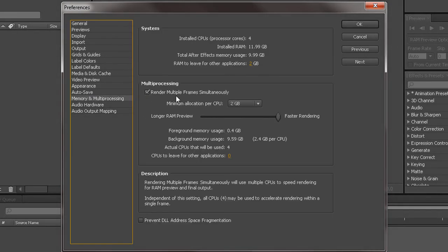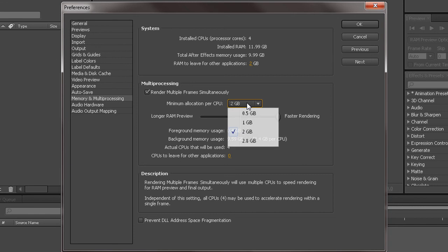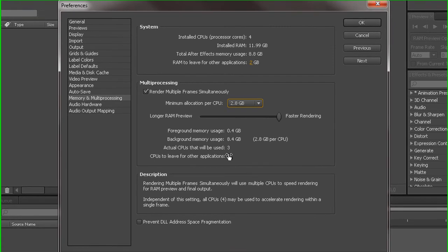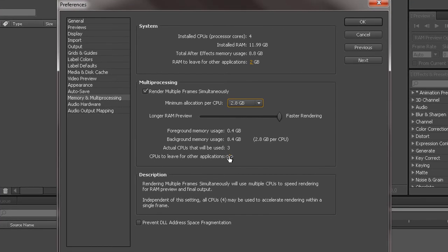For this, if you have more than two cores, you can do multi render frames. Just check this and 2GB is fine. You can even go 2.8. And that's about it for heavy core. So I can just leave it like that. And that's basically it.